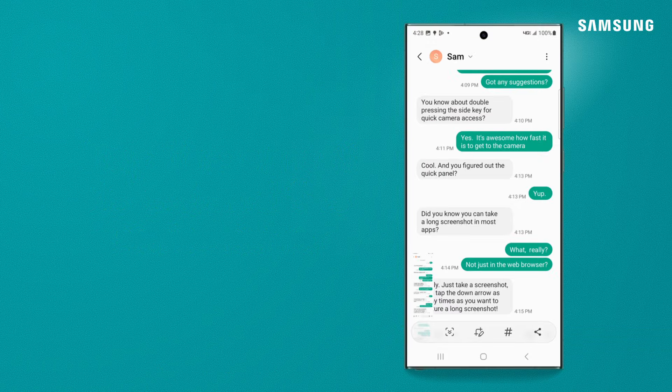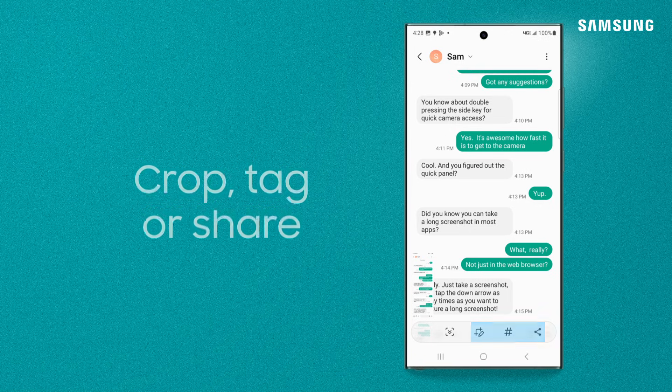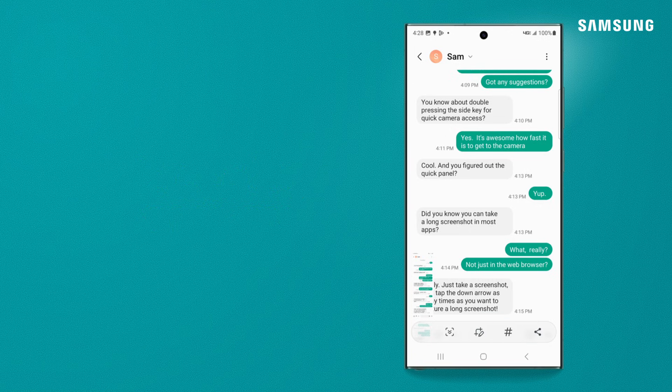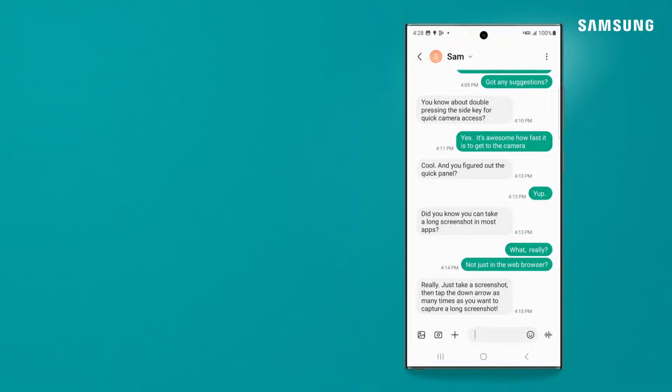After you capture, you can crop, tag, and share. Screenshots don't have to be complicated. Capture what you need instantly with the Samsung Galaxy.